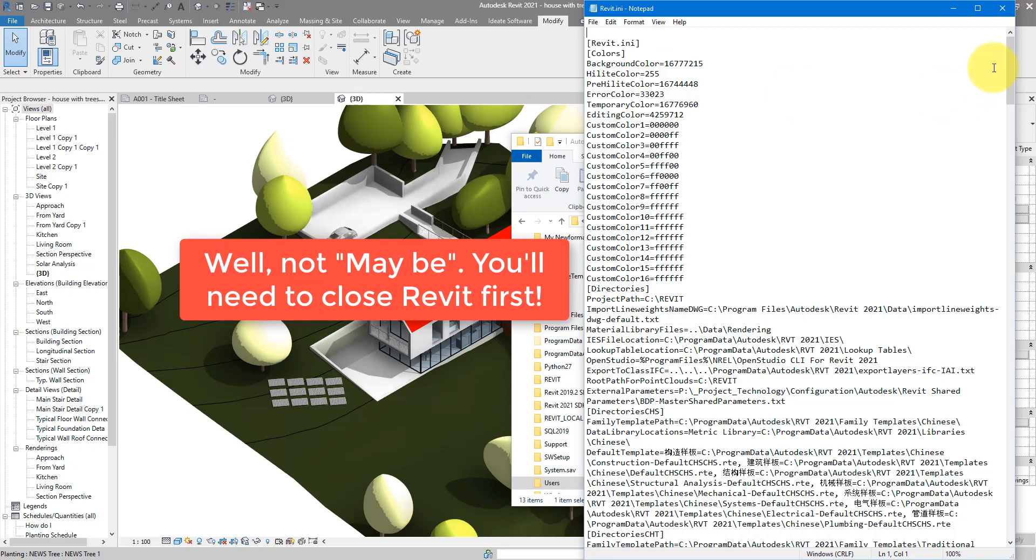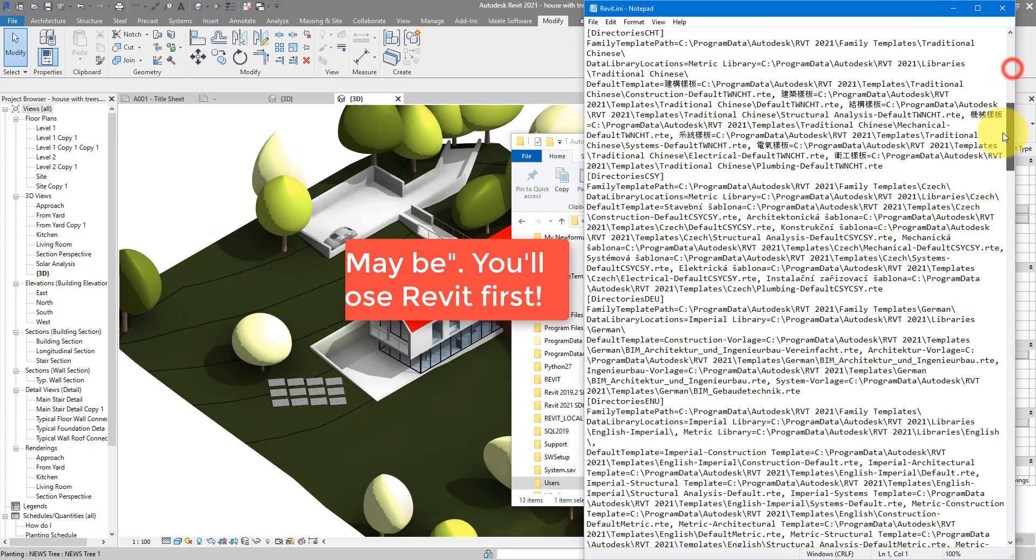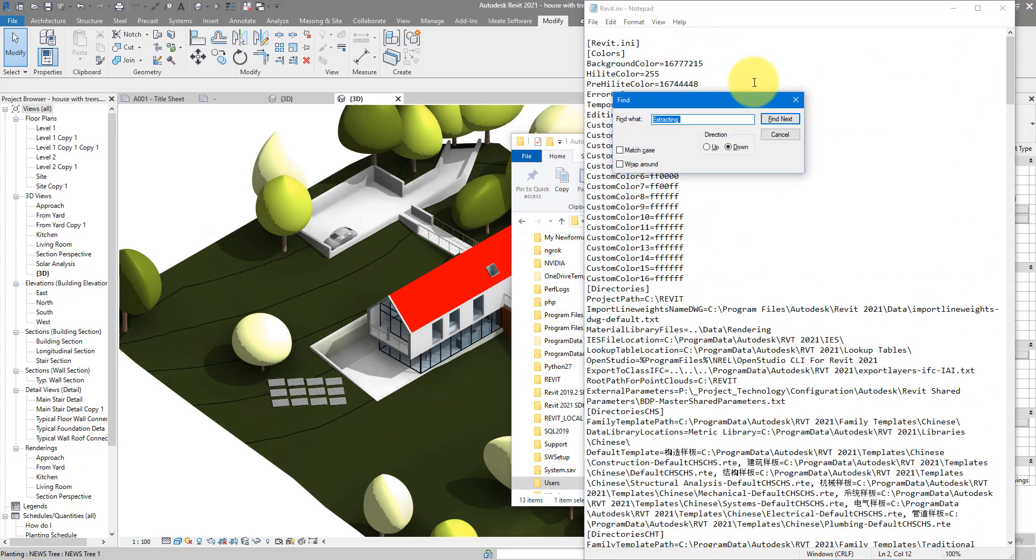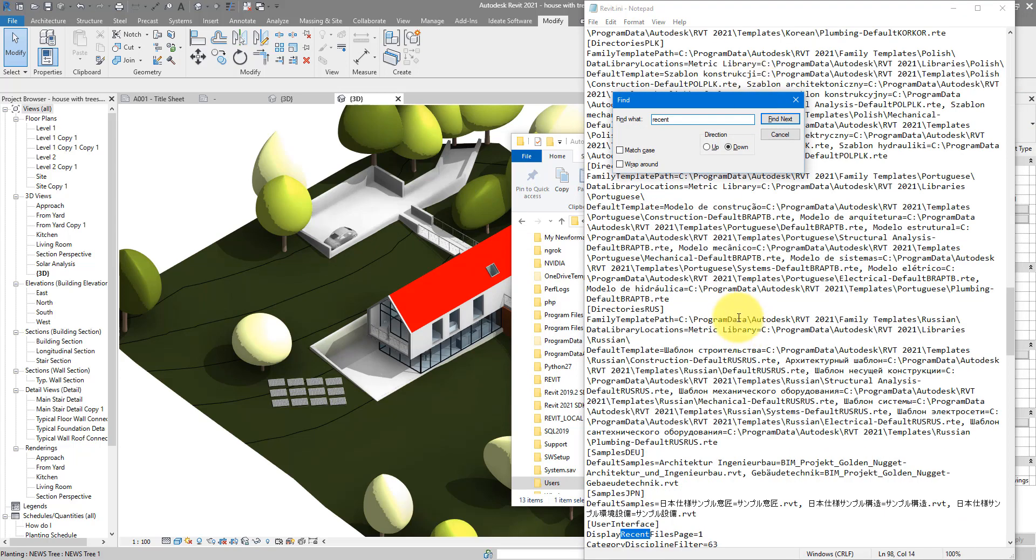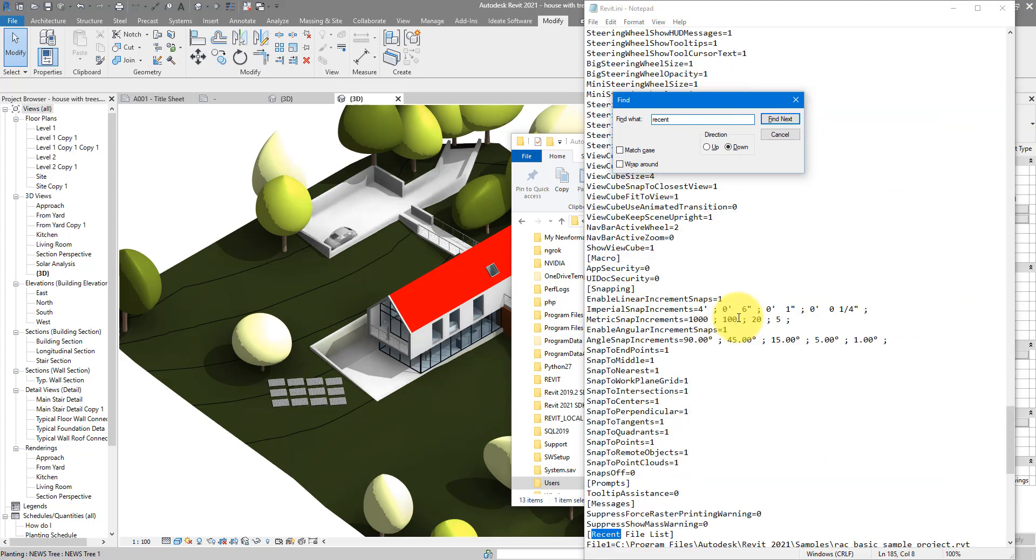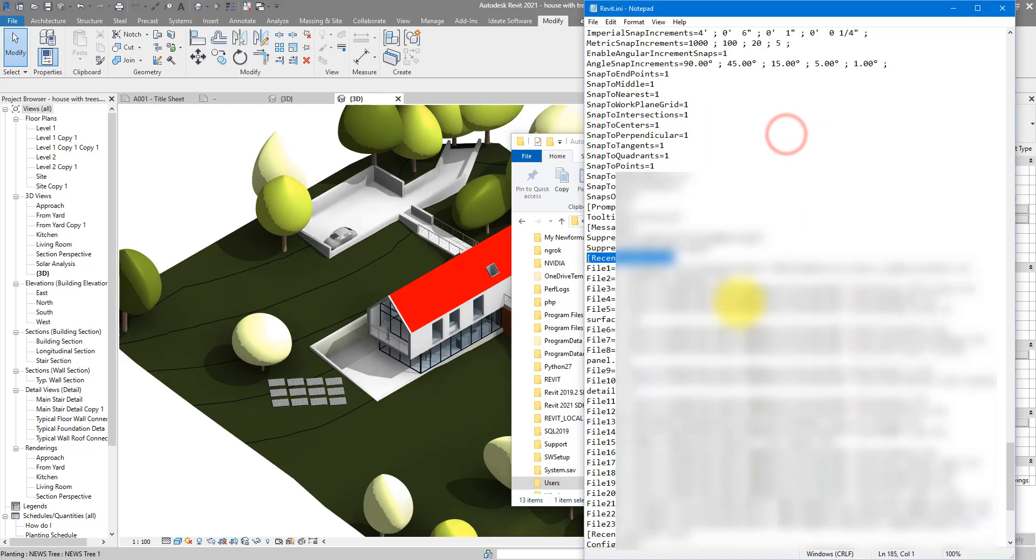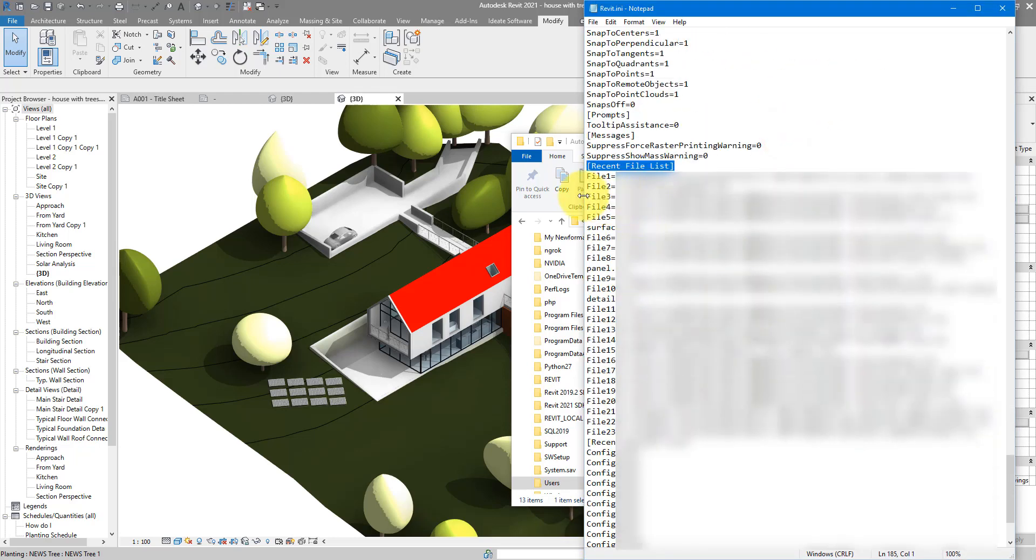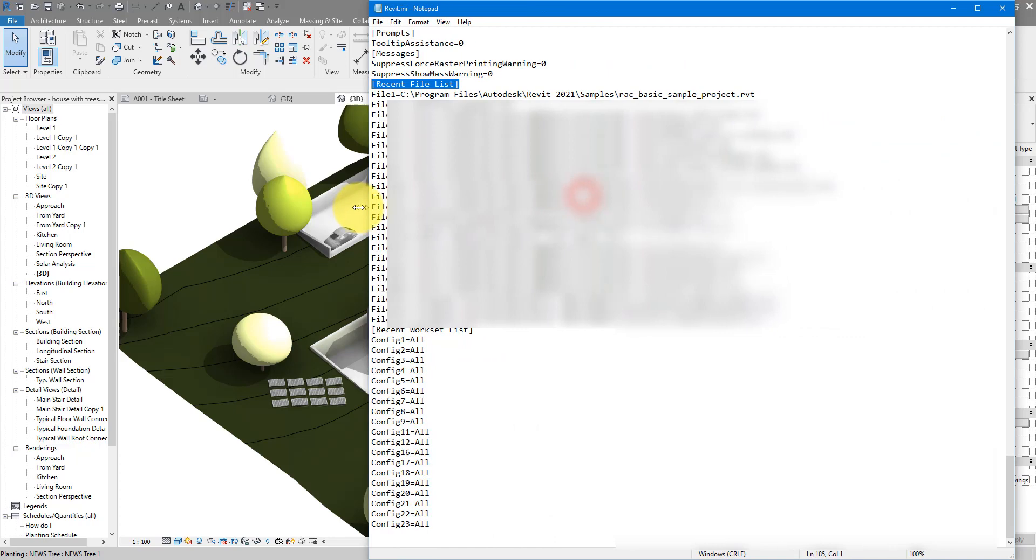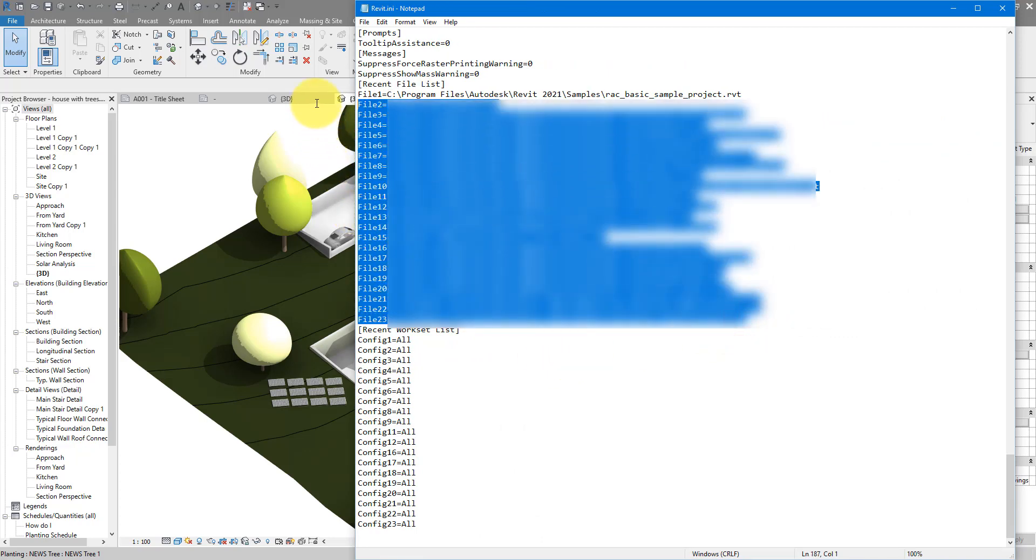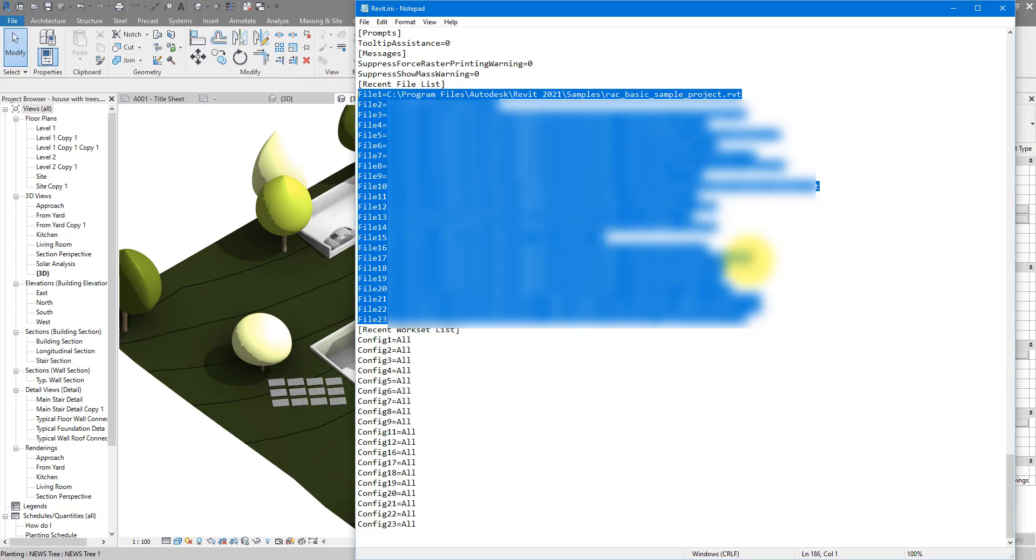So having closed Revit, you can then go down this list here, press Ctrl F and search for Recent. Keep going until you see this section called Recent File List. Open it up now. And as you can see, you have here the full list of files that are recent to your Revit version.